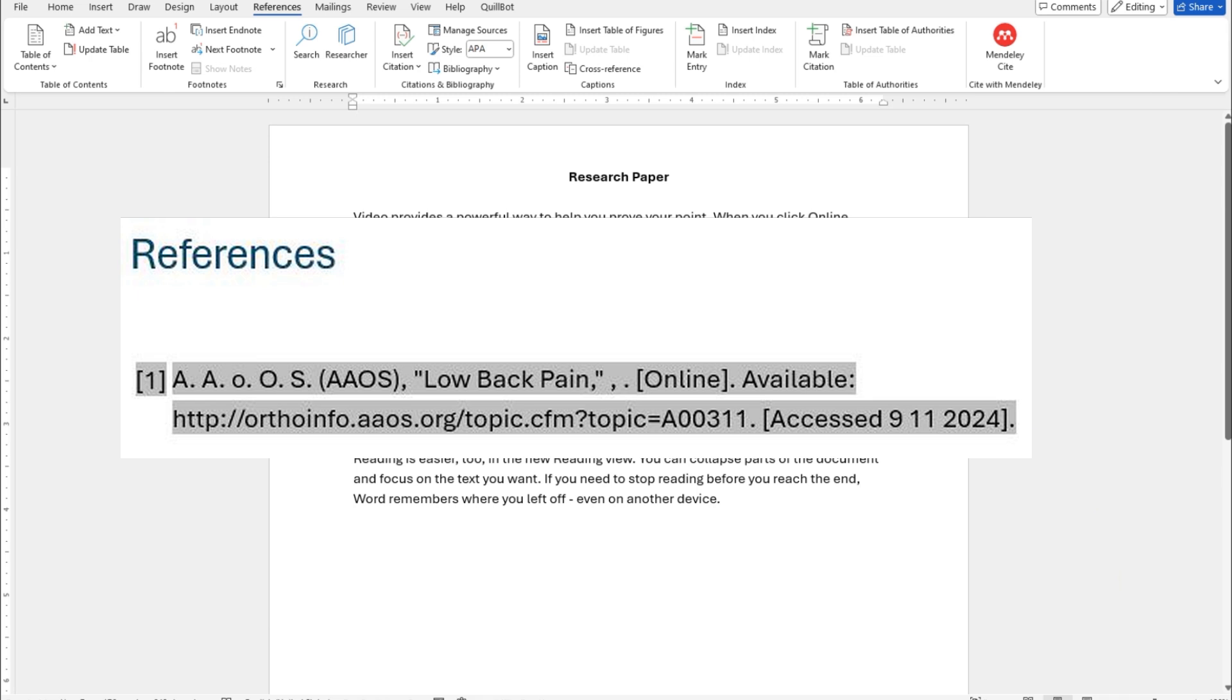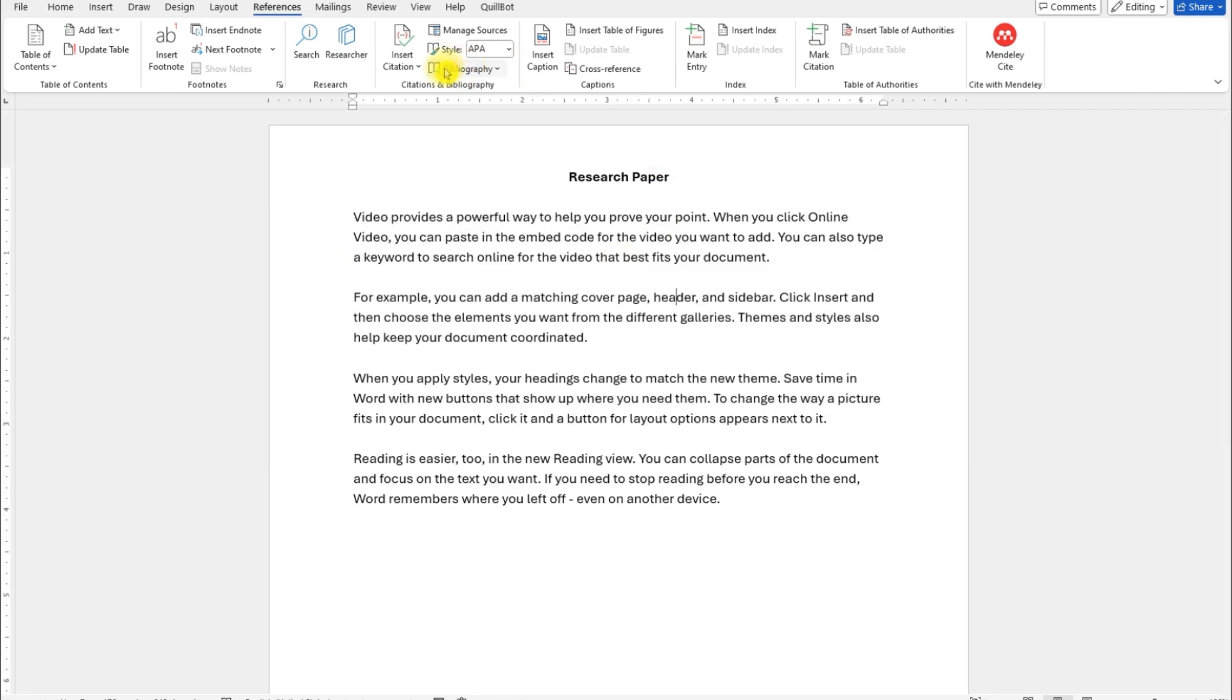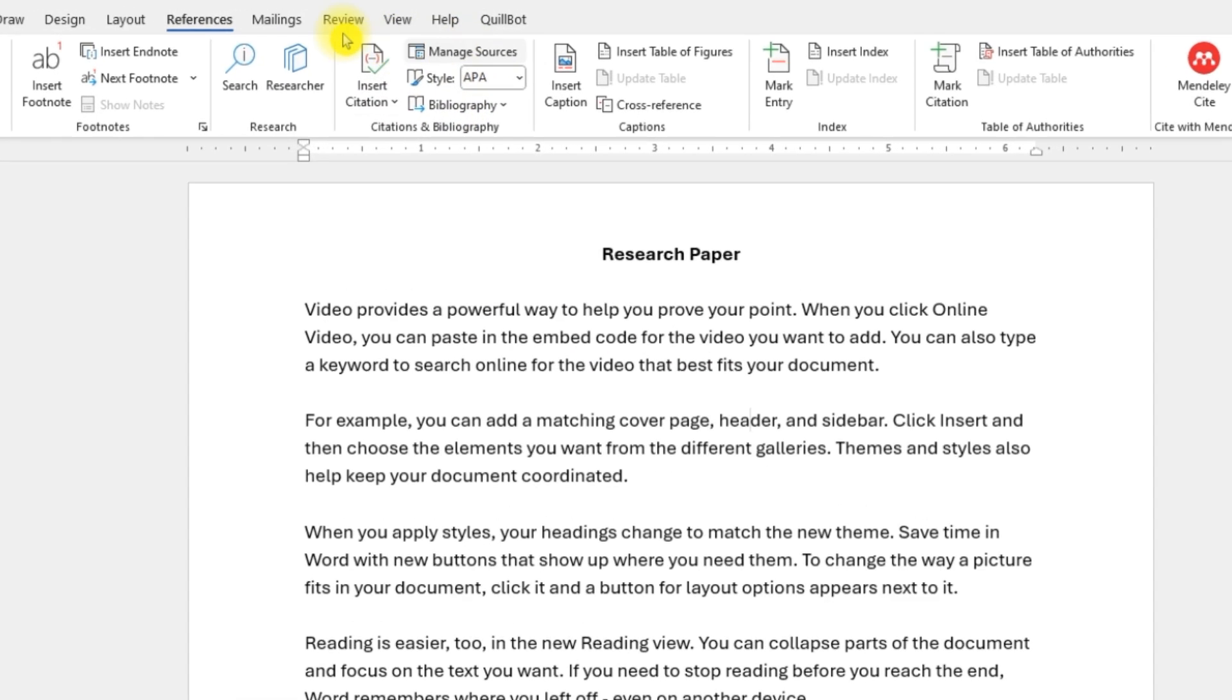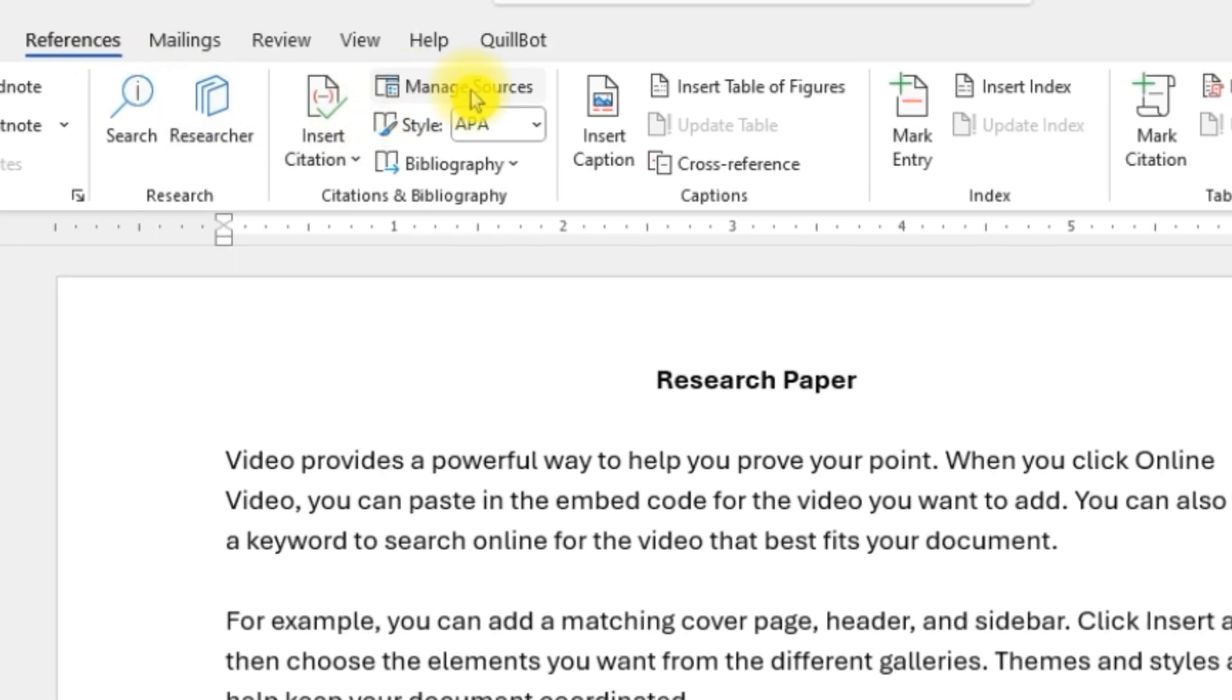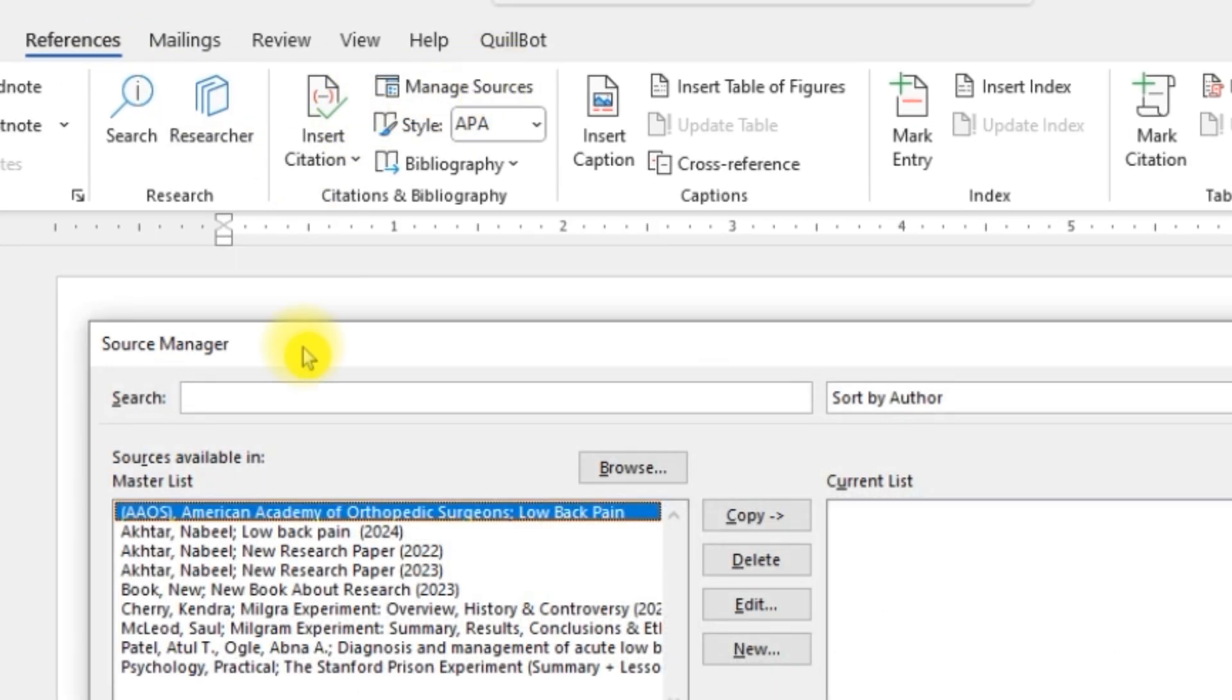If you want to create a Vancouver reference with square brackets, this is how you do it. First, go ahead and create your references. Go to References, go to Manage Sources, and let me start by creating a new source.